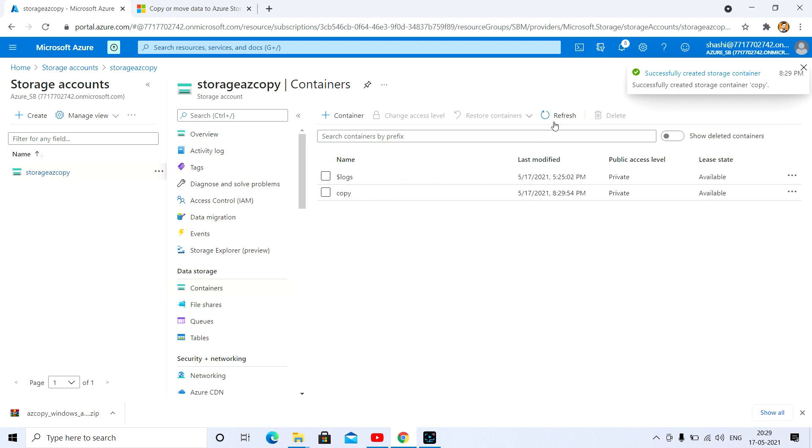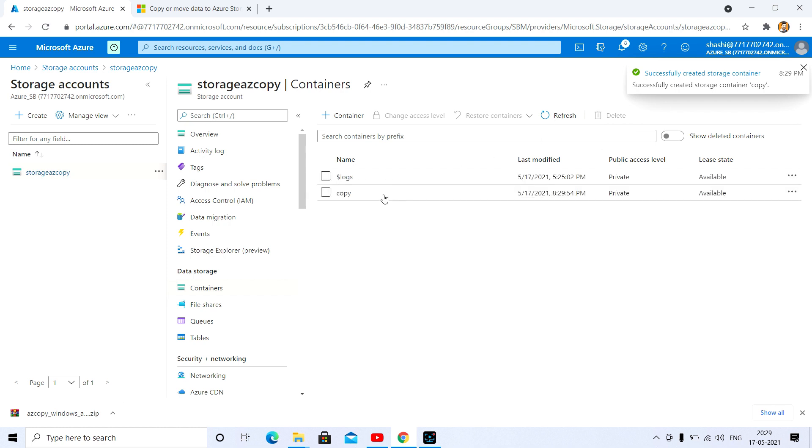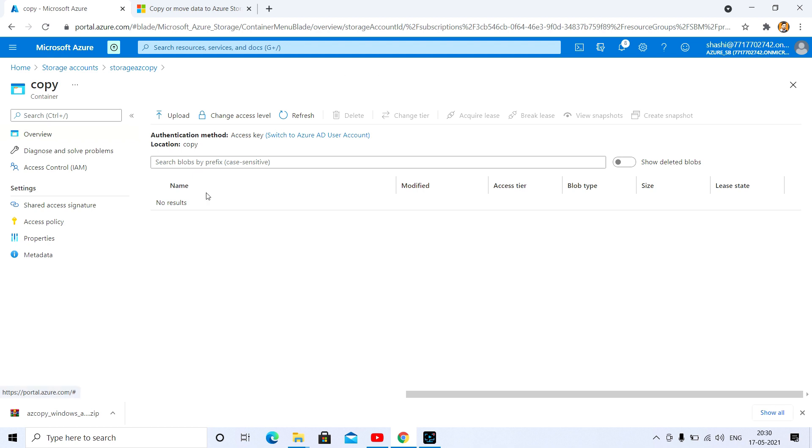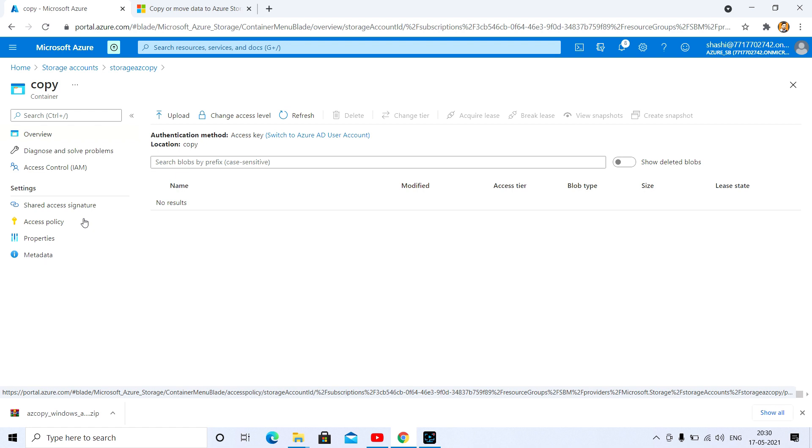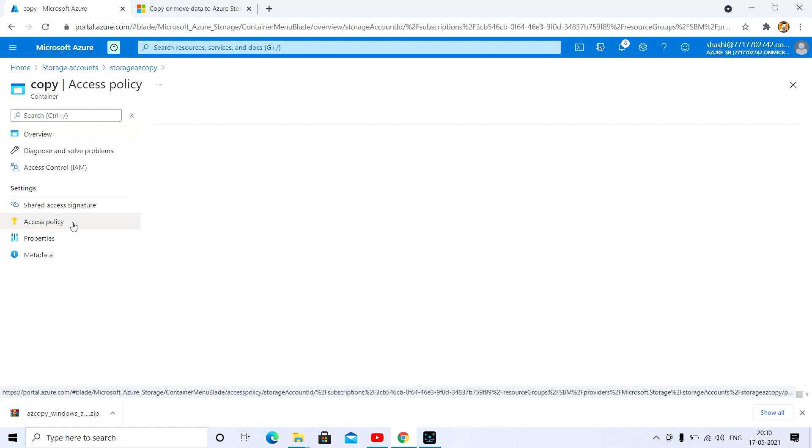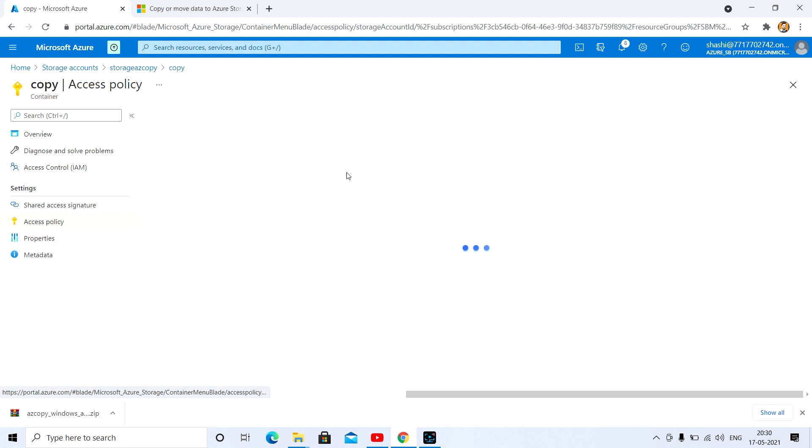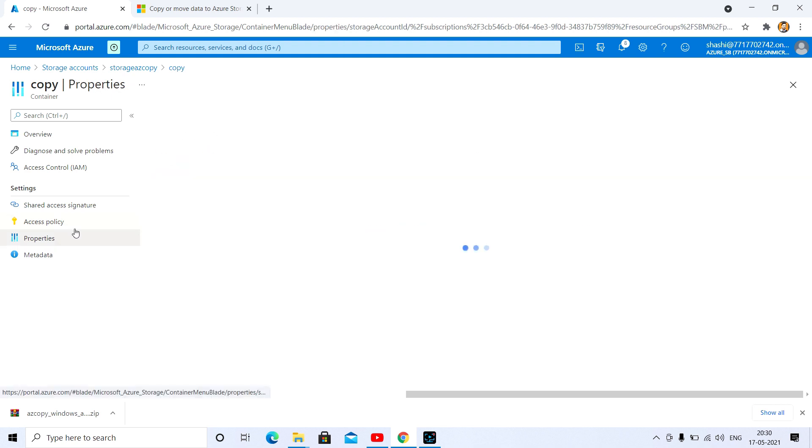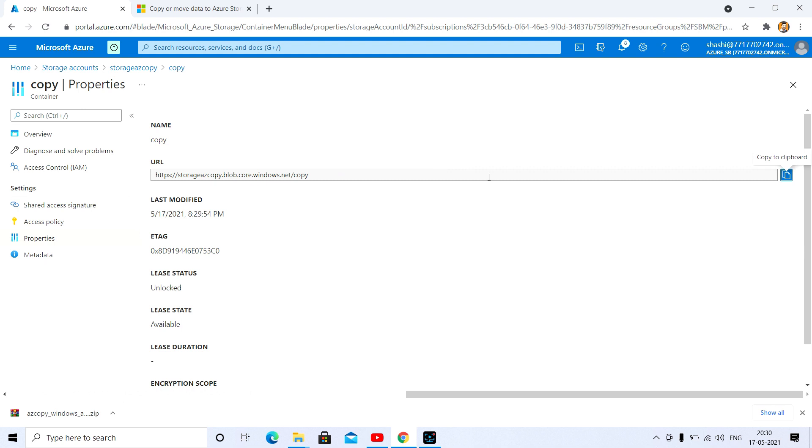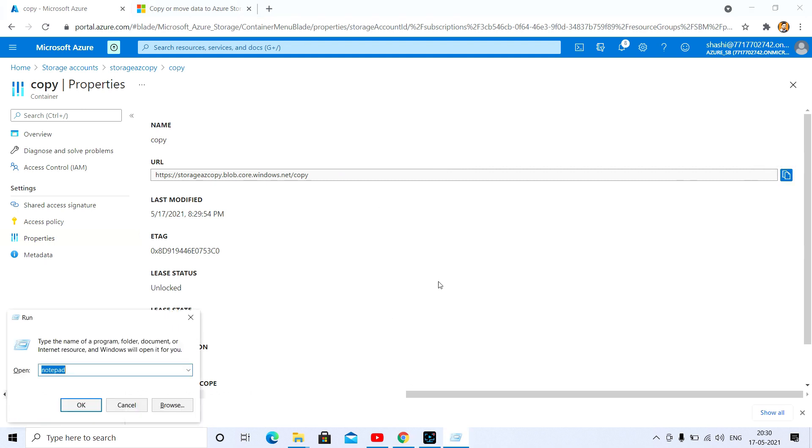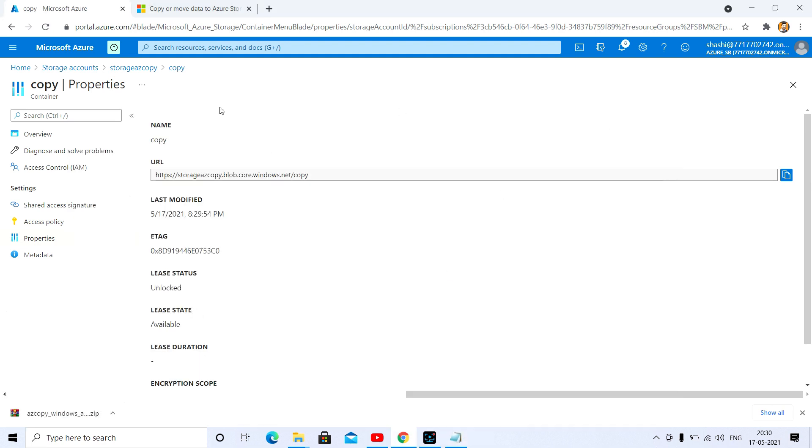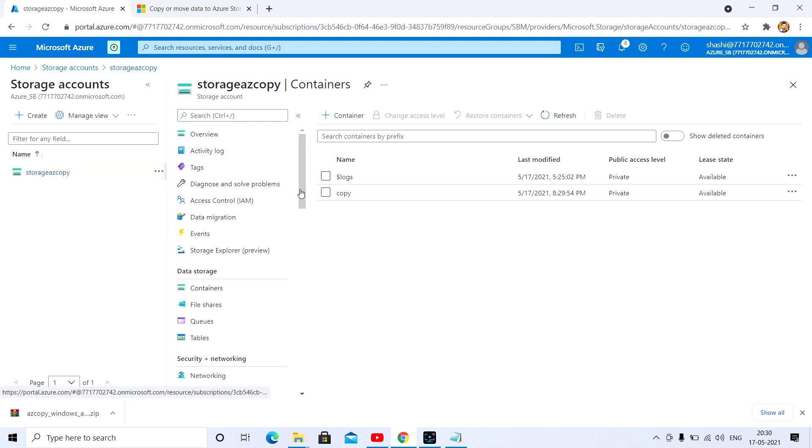This is the container name. You need to go to the container where you want to copy your data. After that, go to the properties, and here you need to copy this URL. Let me open a notepad and copy that.